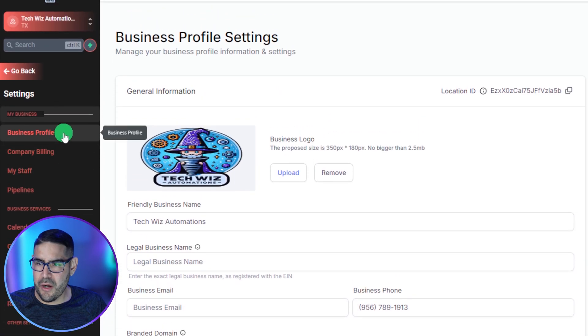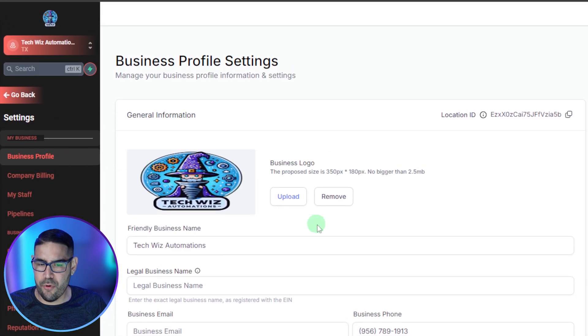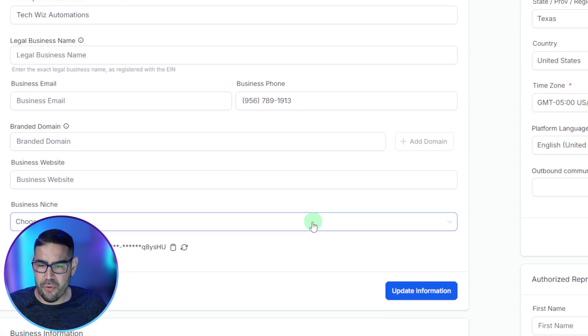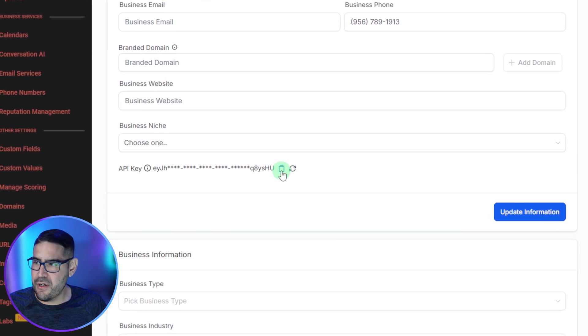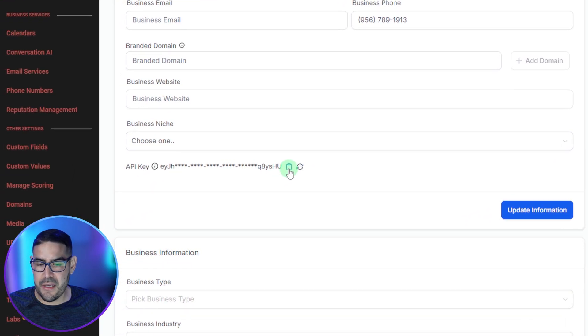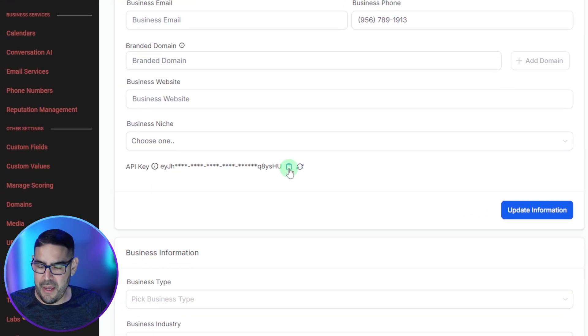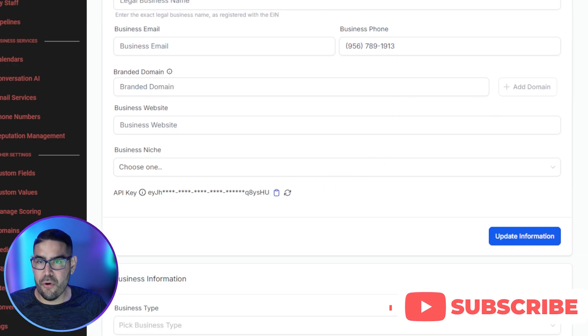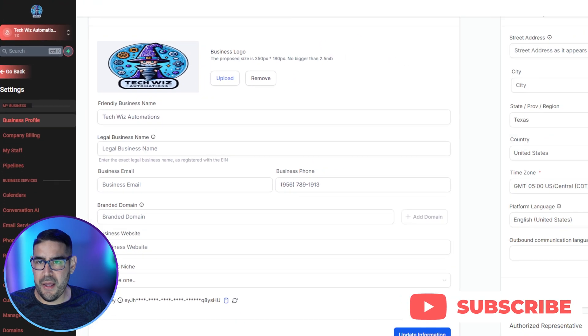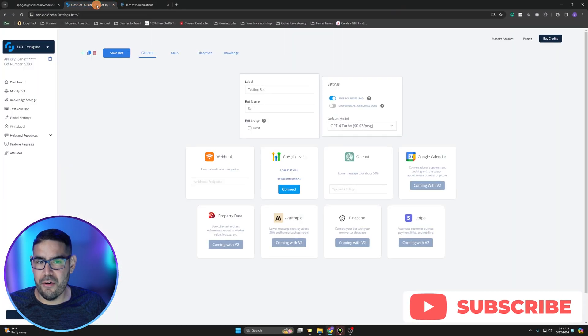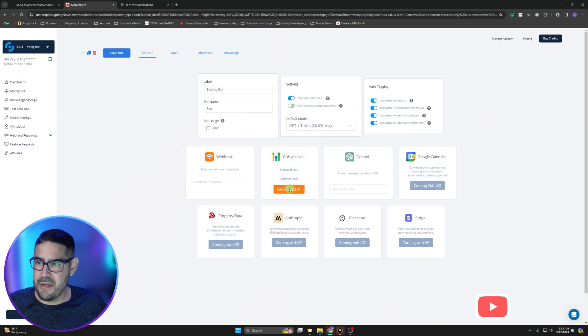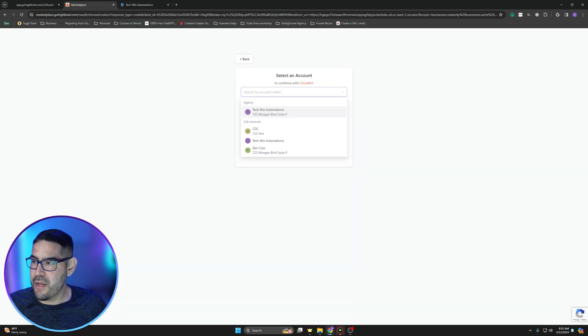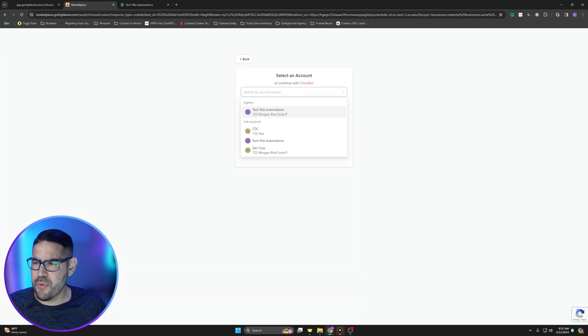Then we're going to go to company business profile. We're going to scroll down here, and as you can see here, API key, we're going to go ahead and copy that. Then we're going to go back to Close Bot over here and we're going to hit connect.